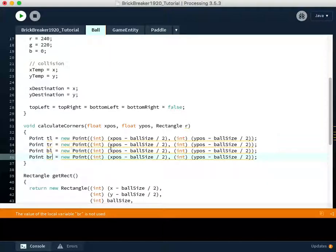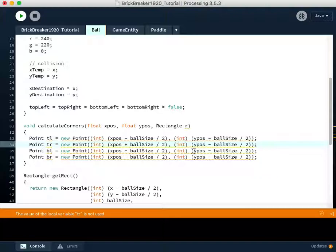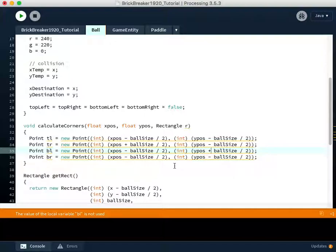So we have to also make some changes to these things. Well, the top right component is the X position plus half of the diameter of the ball, but it still is minus the ballSize because of the top. The bottom left component is the X position minus the ballSize divided by two, but the Y component is we're going to go down. So we need to add half of the diameter, one radius of the ball from the center point.